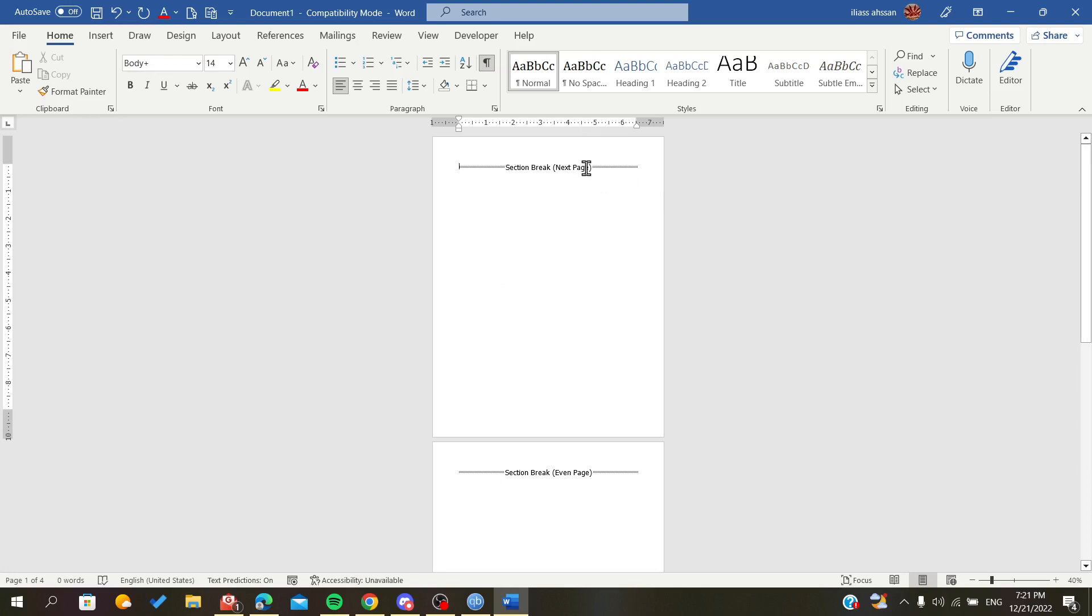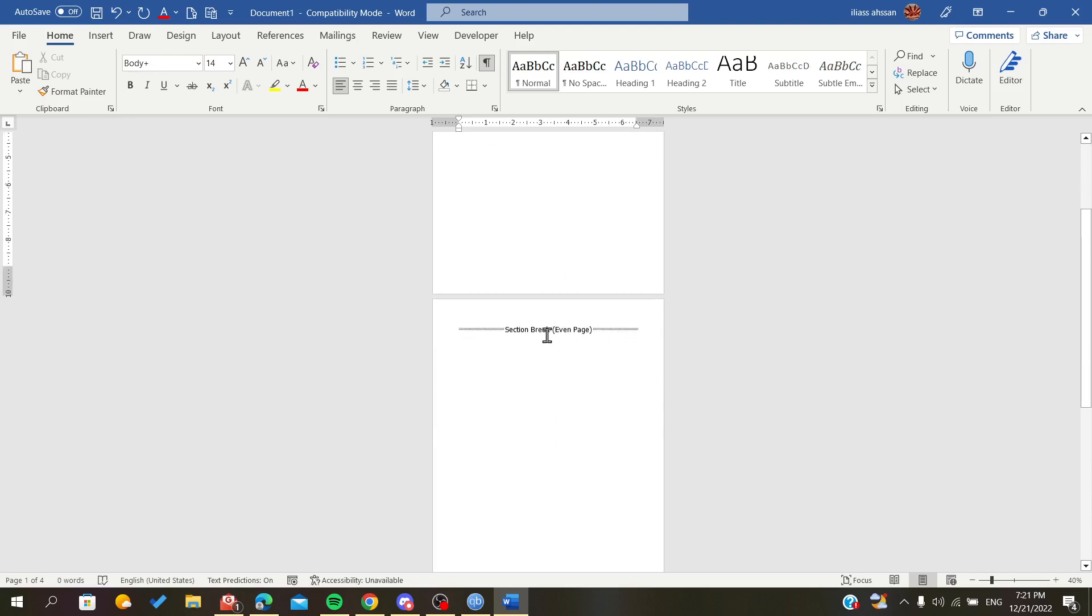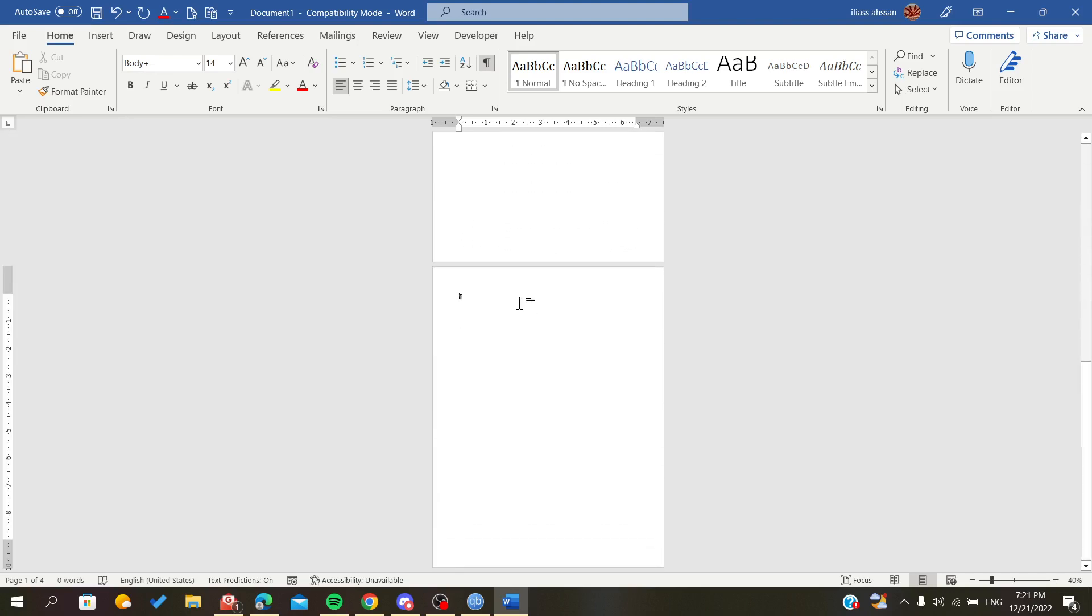Those are the section breaks of the next page as we did first, and here are the even page sections and everything.